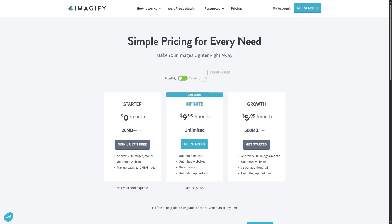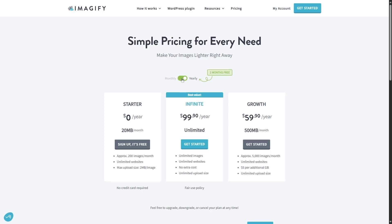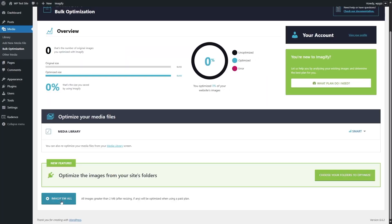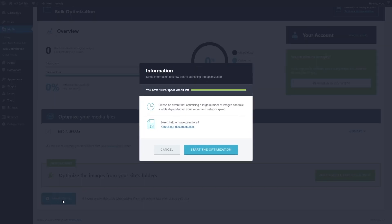This is the best plan. There are two types of plans — monthly and yearly. If you click over here, it will switch to the yearly plans, and it says the first two months are free. In the yearly plan, the growth plan is $59.90 per year and the infinite plan is $99.90 a year. We're not using a paid plan, we're using a free plan. So we're going to click on Imagify Them All.